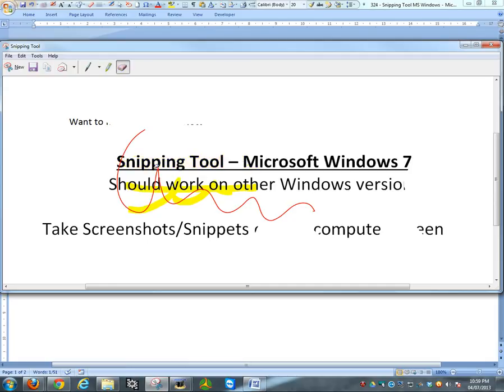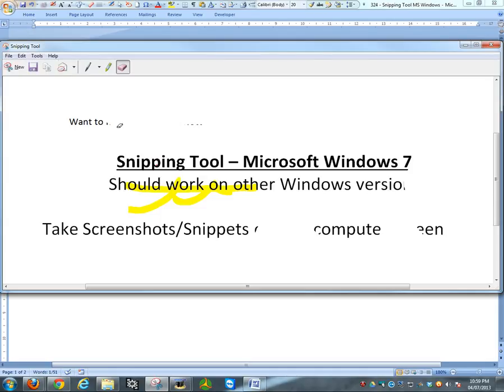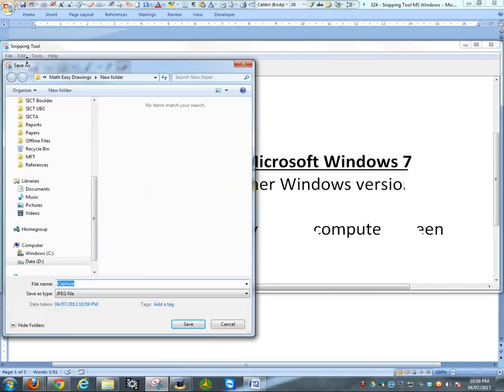You could erase this and go over it. These are the exact same things that are up here, so you could just work around with this, play around with it. Let's just save this one and see what it looks like.